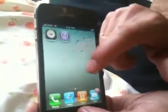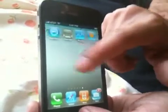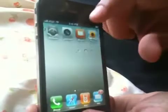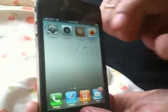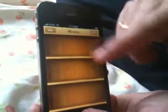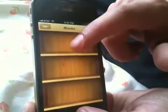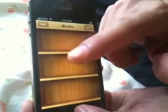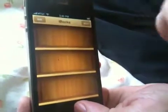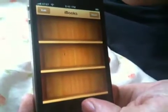Now I'm going to show you the iBooks app that I've downloaded from the App Store. This is the interface — I don't have any books right now — but if you download any books and open them, the reading experience is just very nice on this phone.